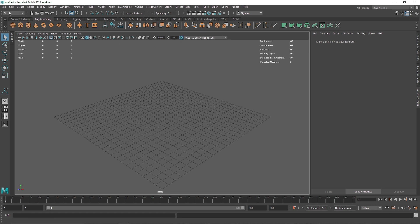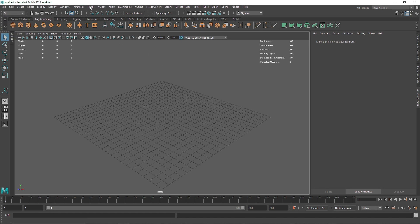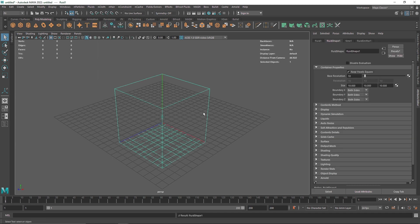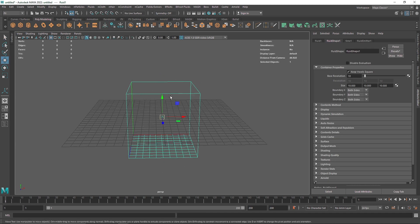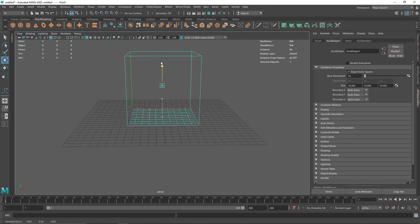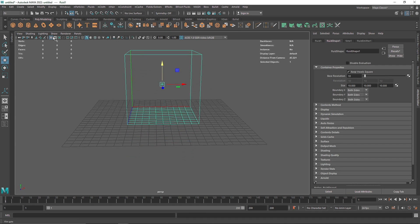So let's see. I am already in my effects menu here. I am going to go into my fluid and let's select 3D container, bring this up, turn off the grid.